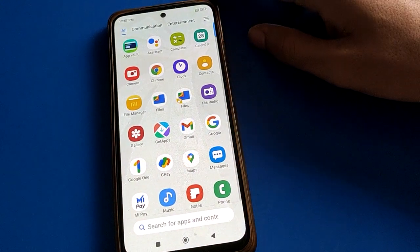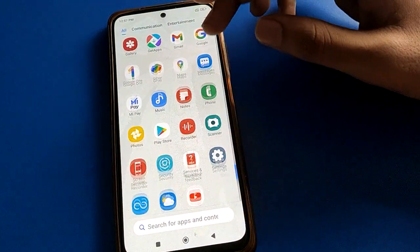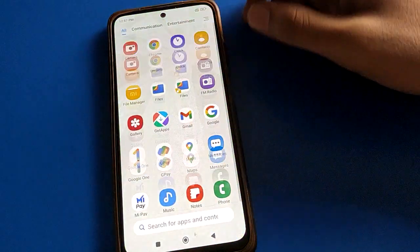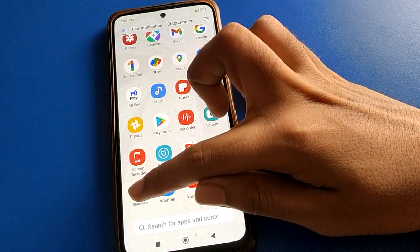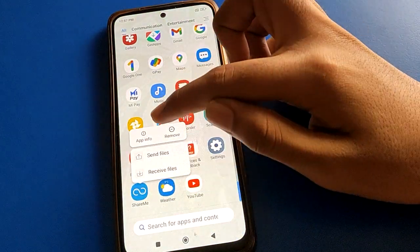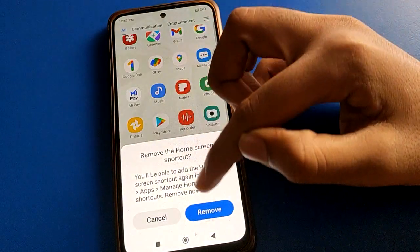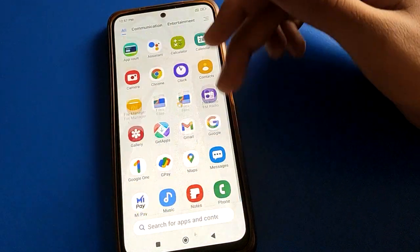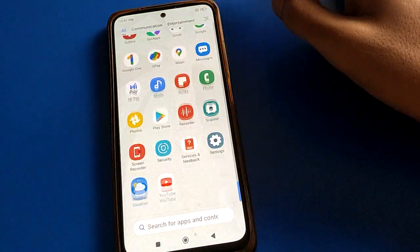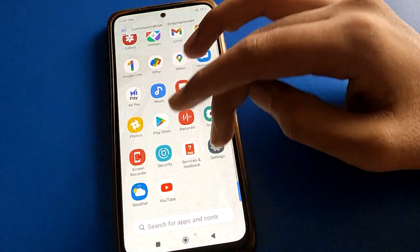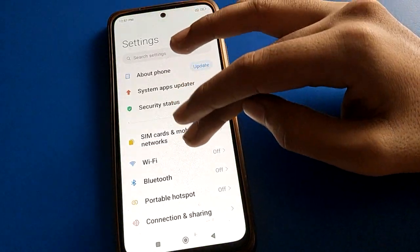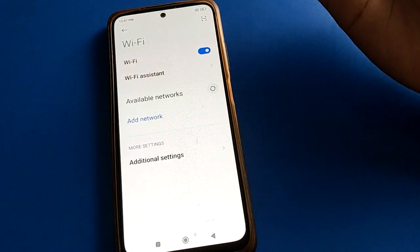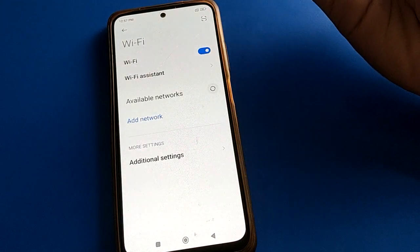Hello friends, welcome back to my YouTube channel. Today we are going to talk about Redmi mobile settings. I am going to show you the app lock setting and how to turn off app lock in Redmi mobile, step by step.